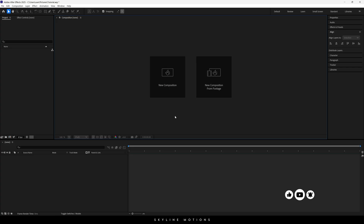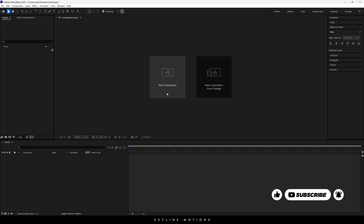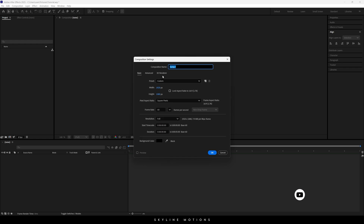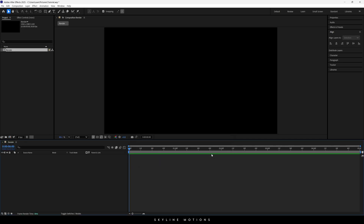This is Adobe After Effects, the all new version 2025. Let's start by creating a new composition — click on the new composition button or go up to the menu. This is going to be our main composition, you can also call it 'render comp.' Set the size to 1920 by 1080, which is full HD resolution, frame rate 60, duration 5 seconds long, background color black, then hit OK.